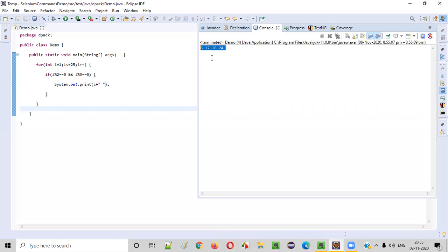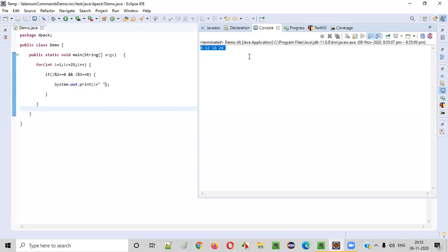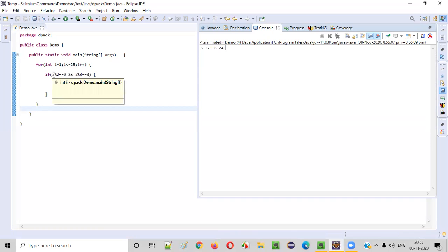I got this list of numbers, which are the only numbers in this range one to twenty-five that are evenly divisible by both two and three. That means when you divide the number by two and three, they will give the remainder zero.